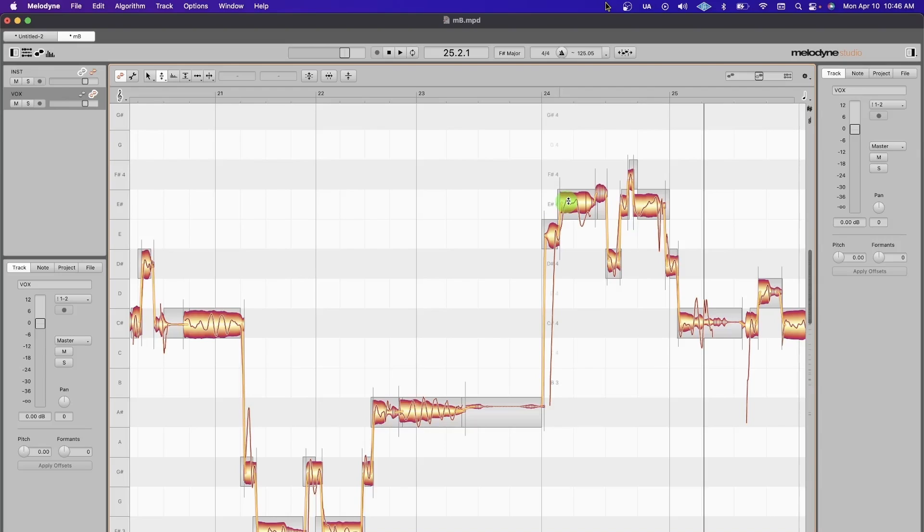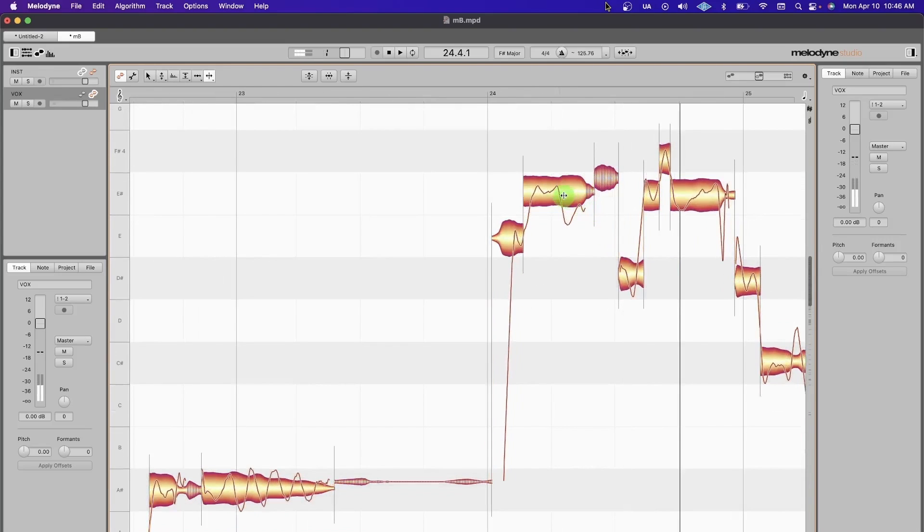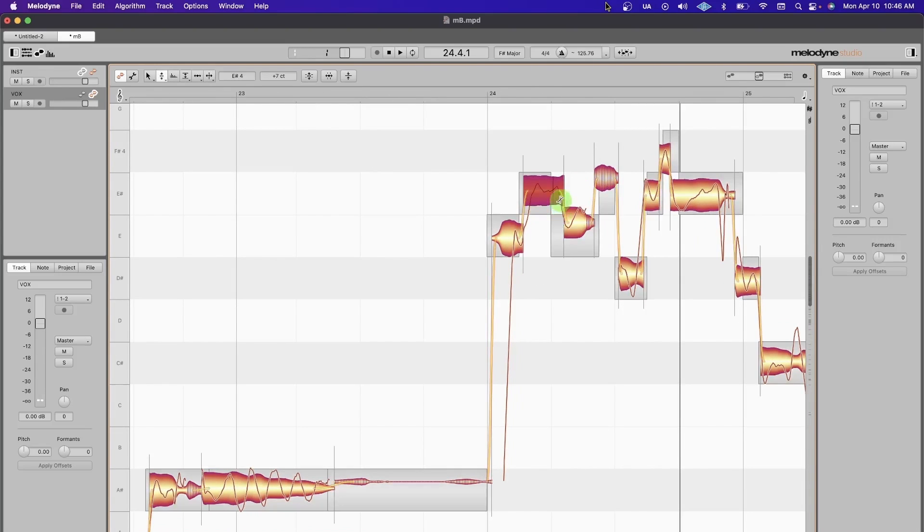If the singer was kind of off in certain areas, it's just like quantizing—it's going to go to the nearest grid. So this goes to the nearest note, but it's not always going to be correct right away. We have to get him up to this F sharp.